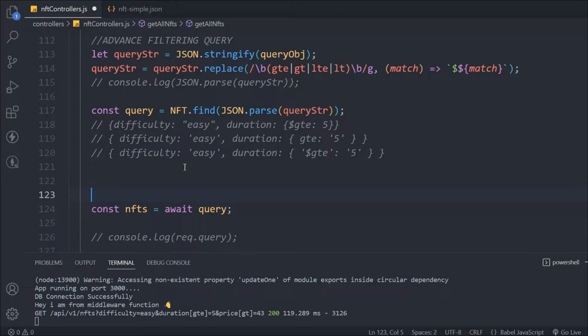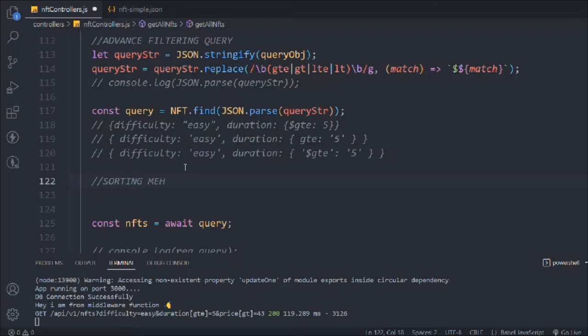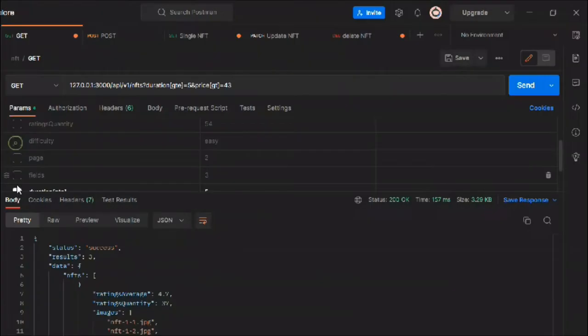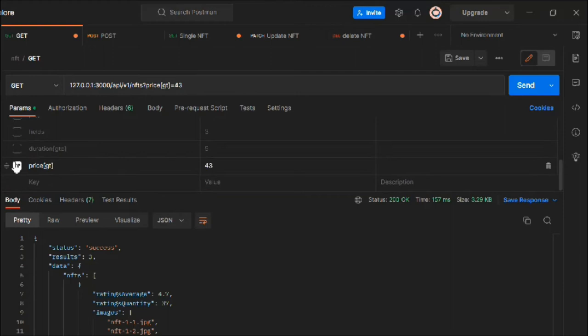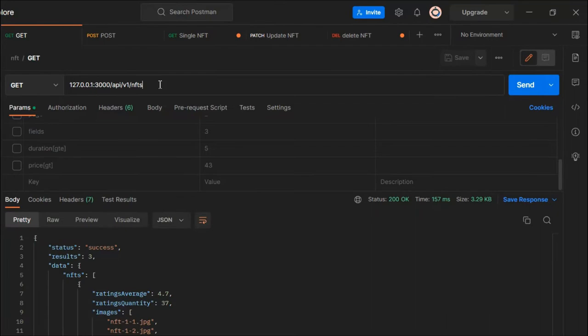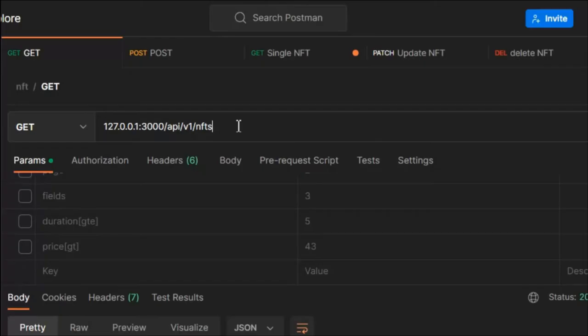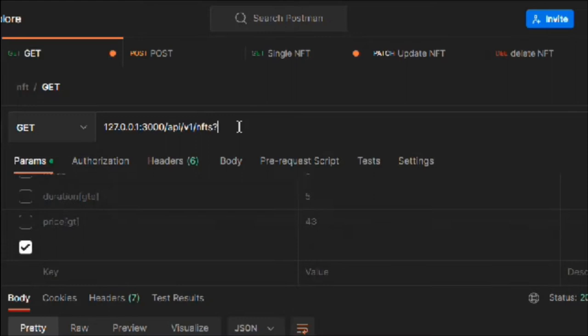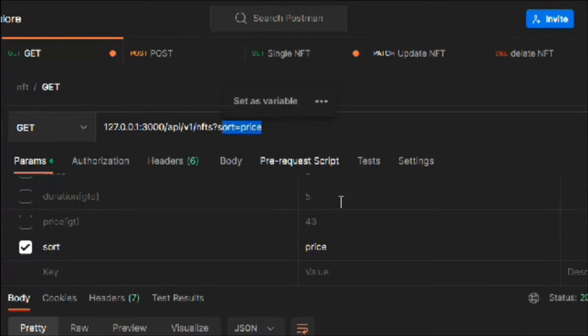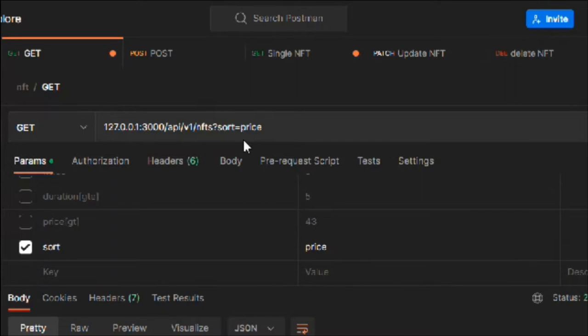I'm going to add a comment to differentiate between the filter code and the sorting code. Let me turn off the filter code and save it. Let me show you how the sort query works — same structure: you provide a question mark, type 'sort', and specify what field to sort on — price, name, or description. Nothing will happen yet, but we're going to add the functionality.